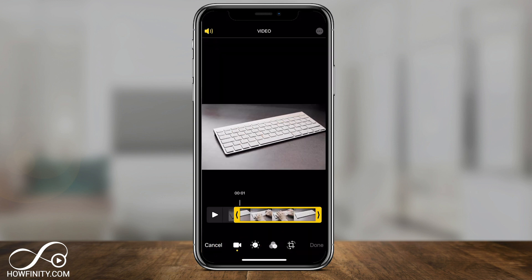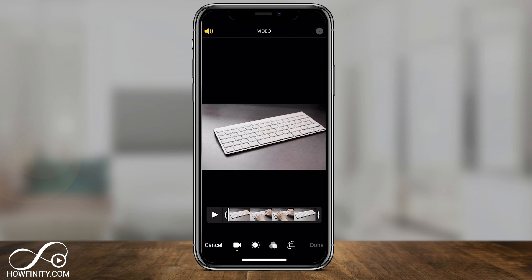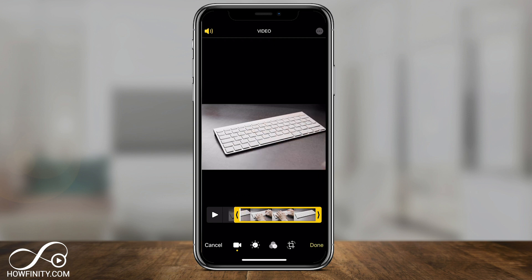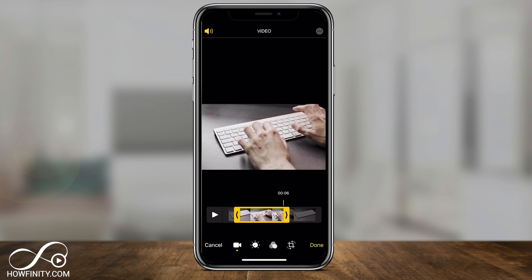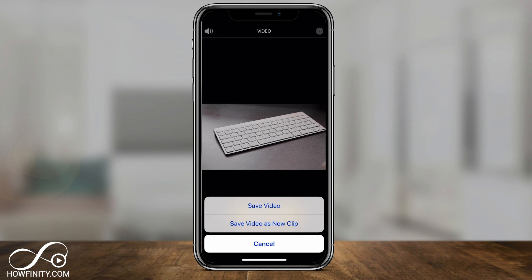This one lets you change the in point where the video starts and the out point of the video if you want to end it a little bit sooner. Let's say I wanted the hand to start the video, so I'll go ahead and start right there. And when the hands go away, I'm going to end the video — right there. Just sliding in and out that way to change your in point and out point, then press Done. You could save it as a new clip or save the video.